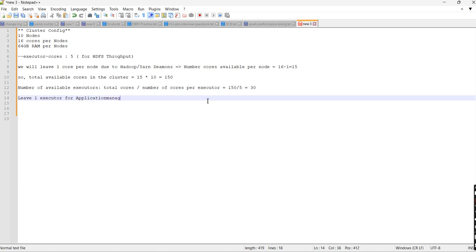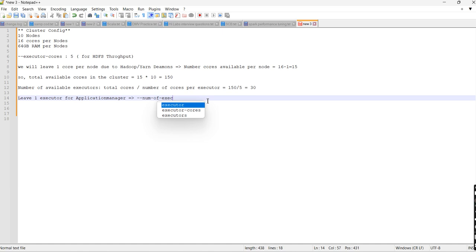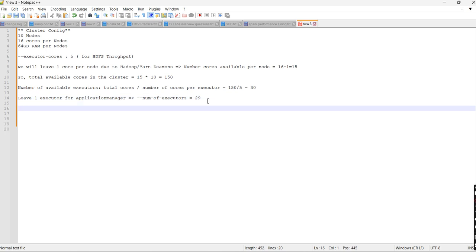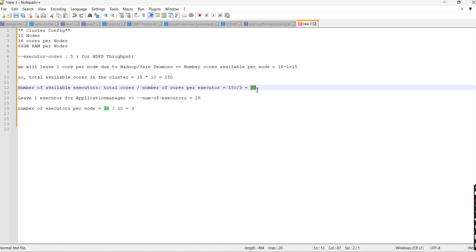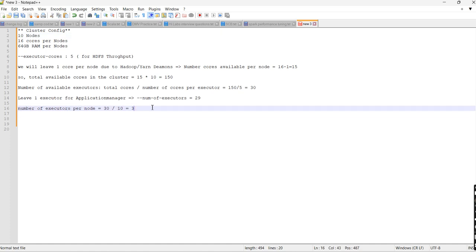Now we will leave one executor for the Application Master. So if we leave one executor for the Application Master, the number of executors becomes 29. To calculate executors per node: 30 available executors divided by 10 nodes equals 3 executors per node.